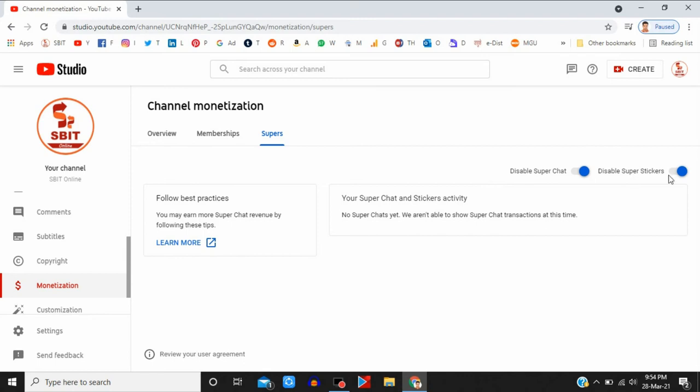And Disable Super Sticker option. If you want to disable, just click on it. Okay. And now click on Overview.